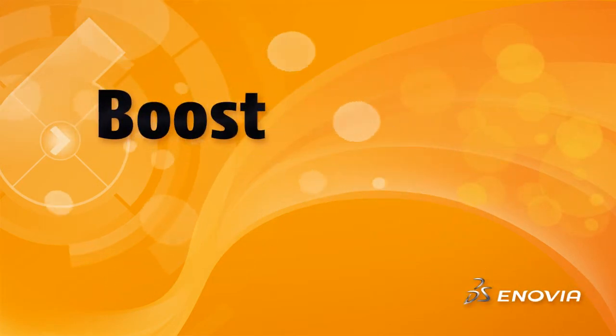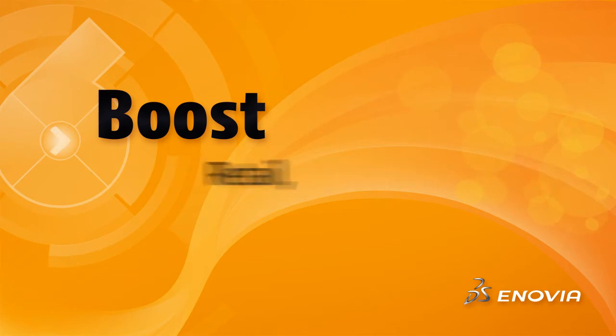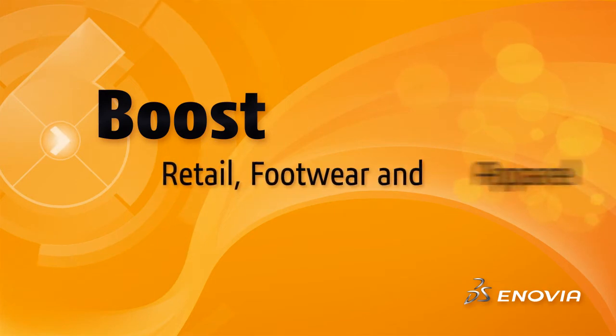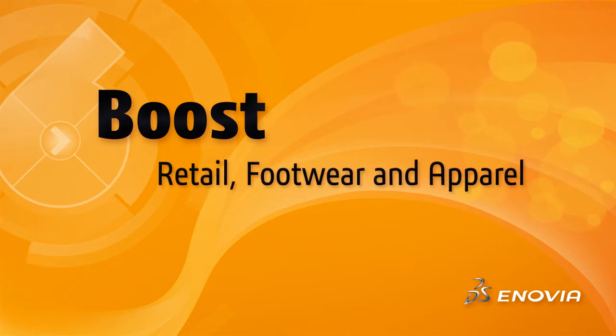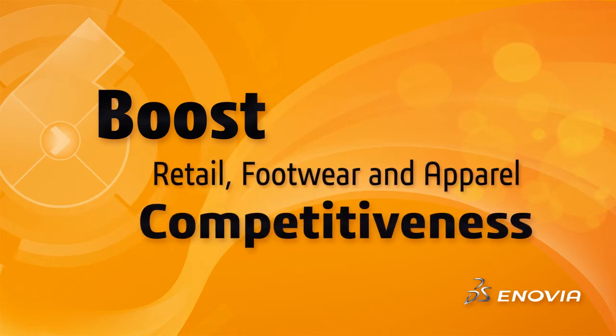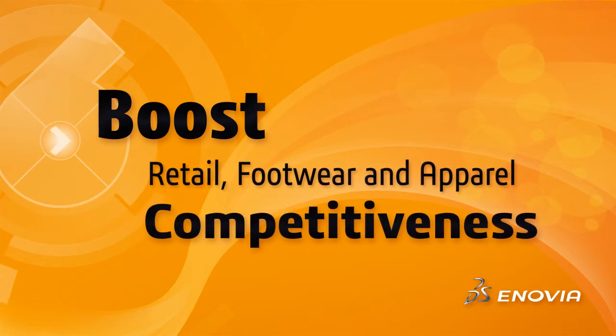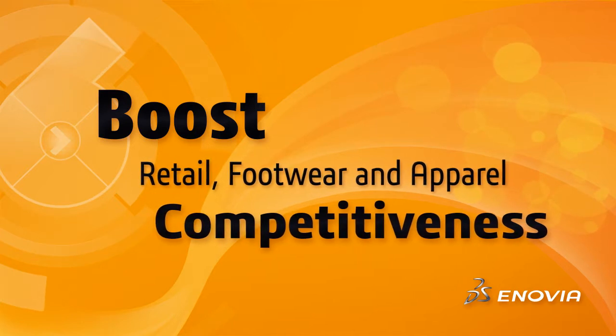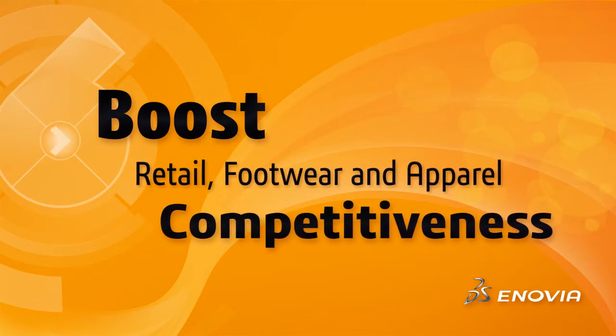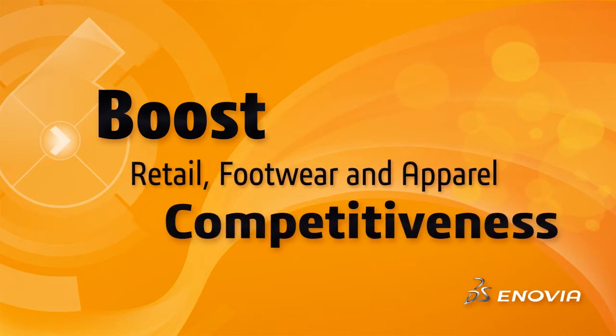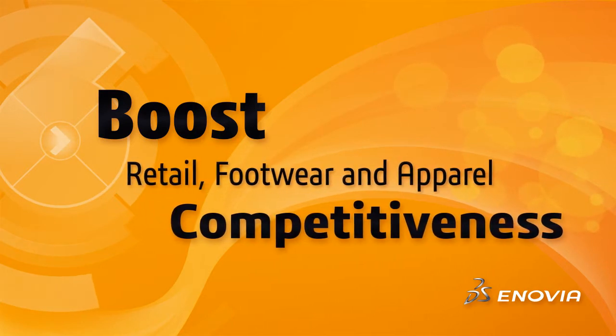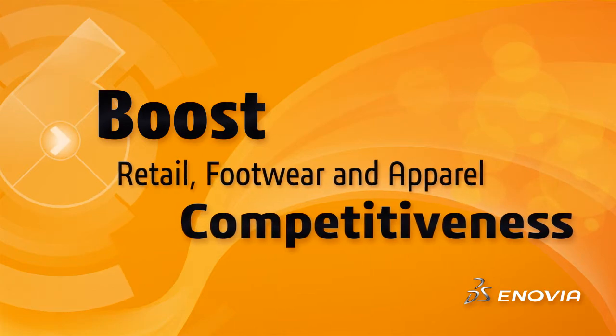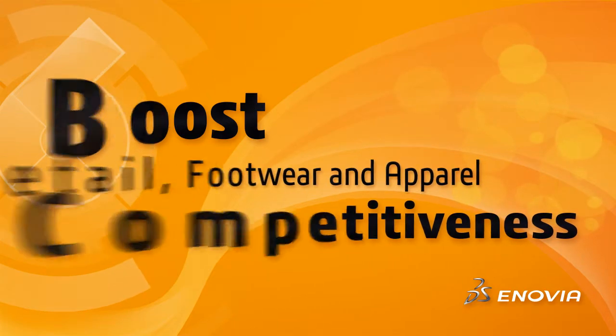Making the right product at the right price and getting it in front of consumers quickly has never been more critical. Tracking development progress and resource constraints using executive dashboards and managing a consistent consumer experience are essential.